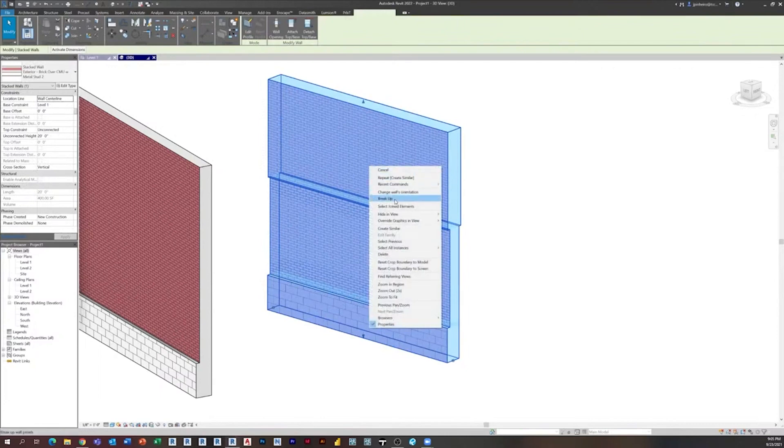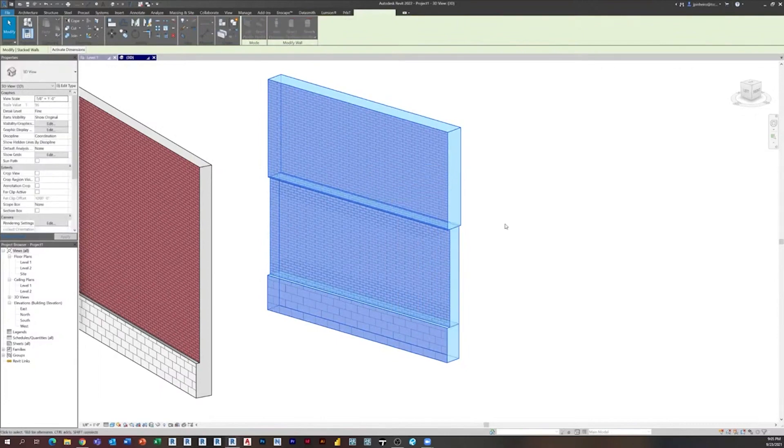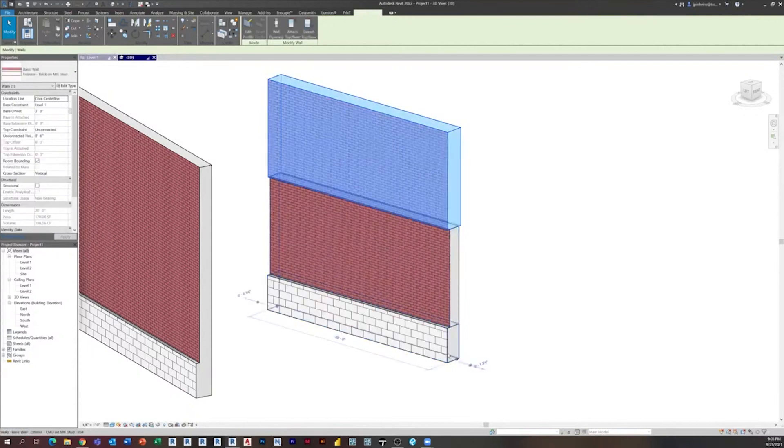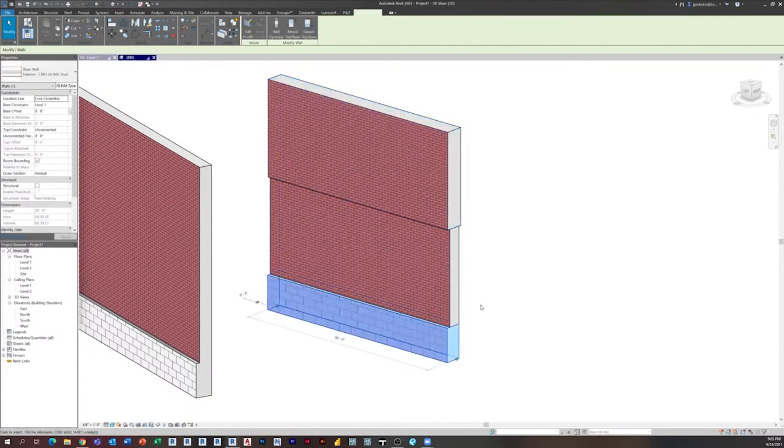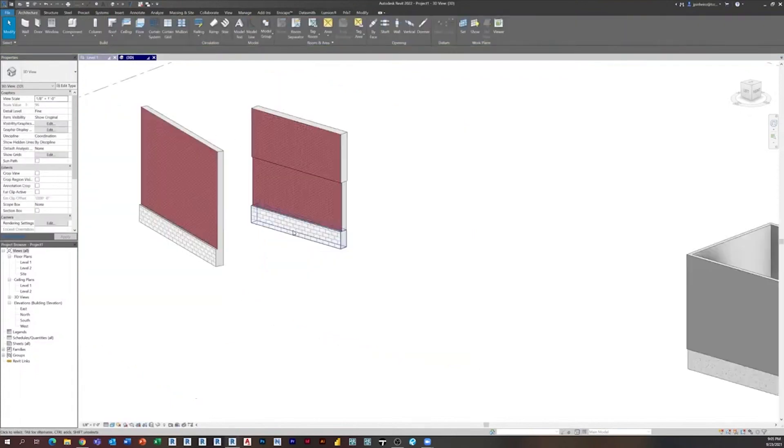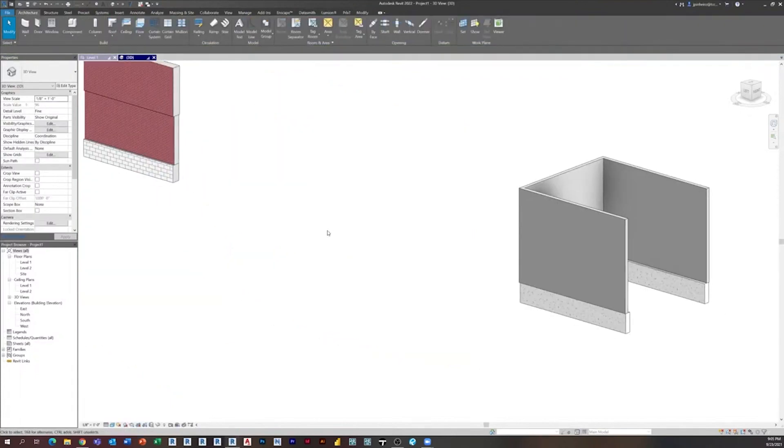And what does that do? That actually breaks it into three or four or two, however many individual walls, and it maintains all of their instance and level parameters, which is pretty freaking awesome. So Dan, thanks for submitting that.